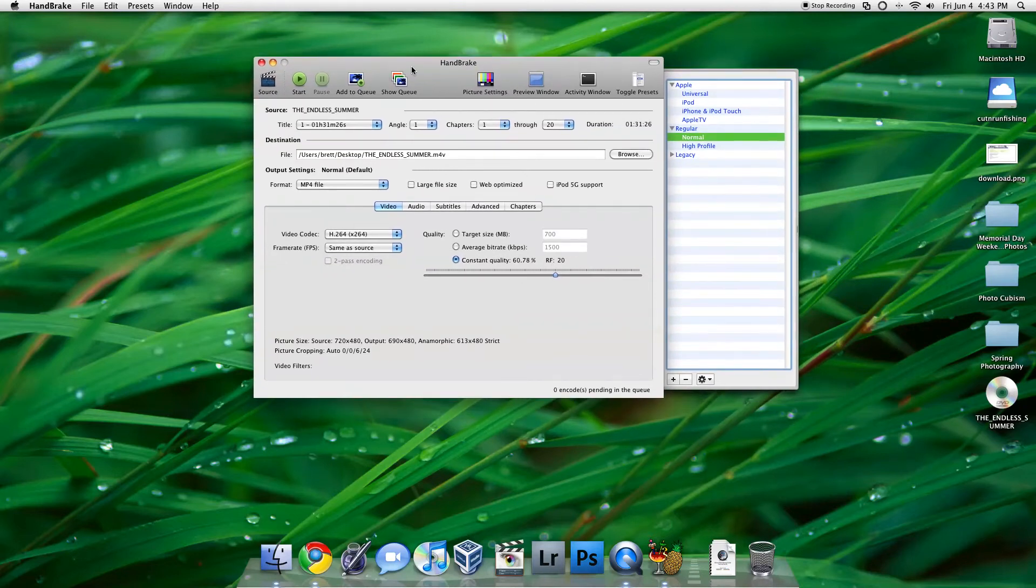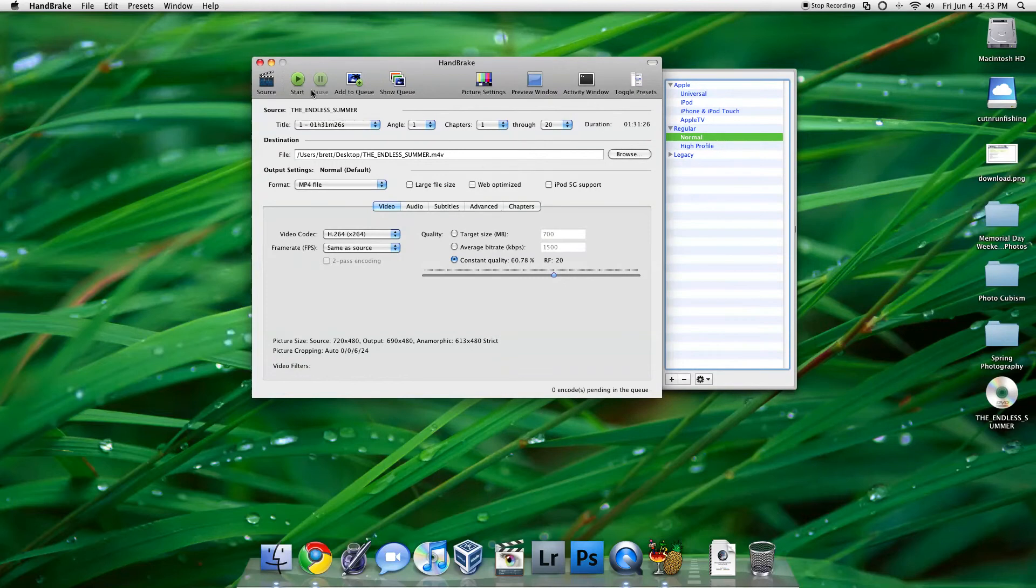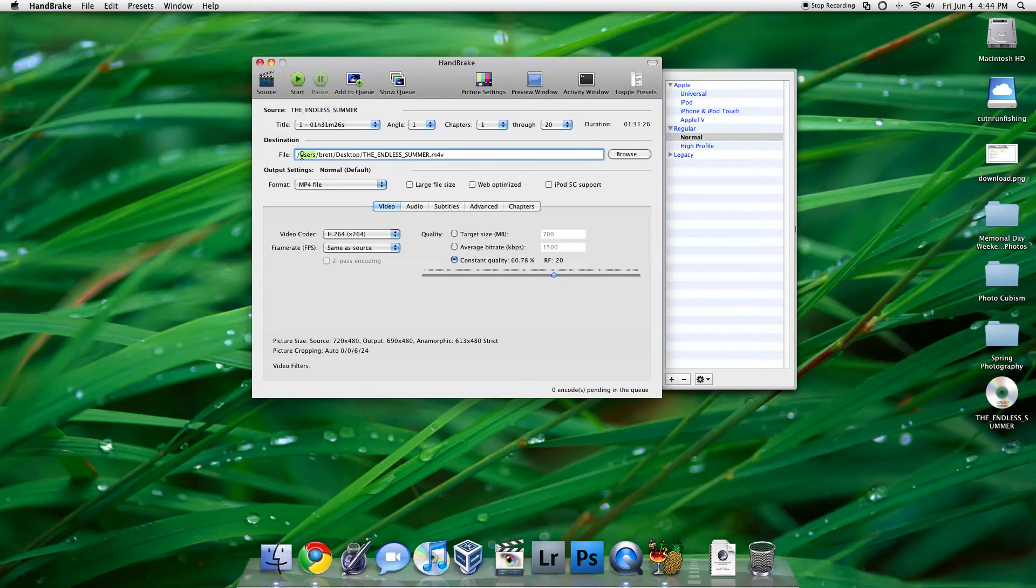All we have to do is click Start, and once it's over, you will have a .mp4 in your destination path.